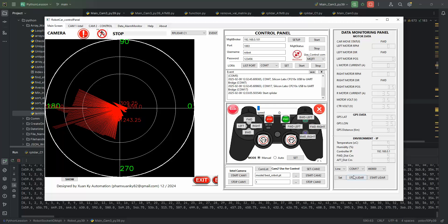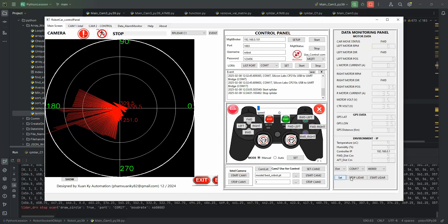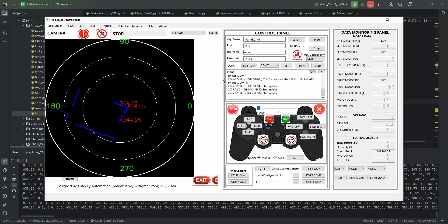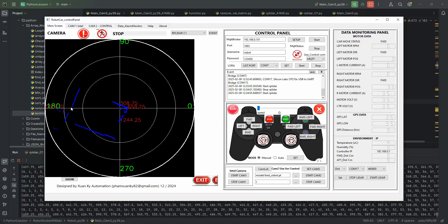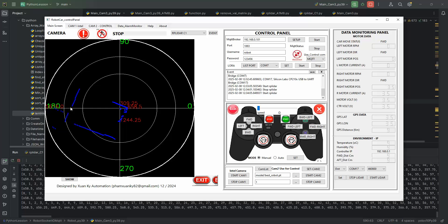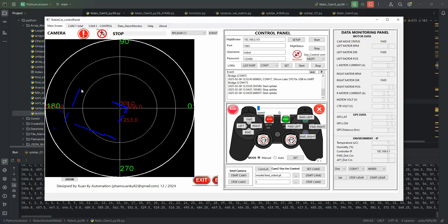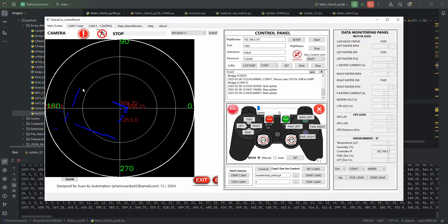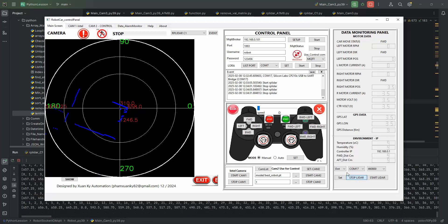If I change the display to dots and restart it, you can see my doors — only two doors here. My house has two doors and the others are curtains. Now let me stop it, change back to line mode, and start it again.